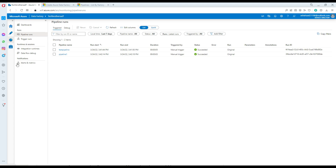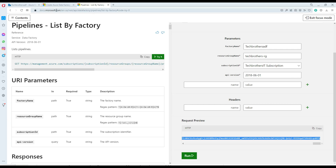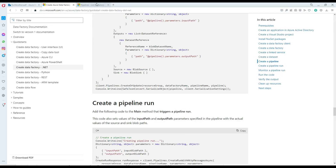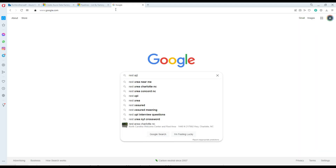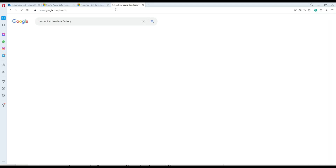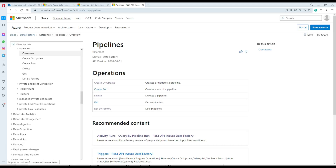In Pipeline Runs right there, there are two pipelines I have executed in the past — Pipeline and Pipeline 1. Now this is all information I can use from the portal, but Microsoft also provides a REST API where you can gather that information and also create or delete components. So if you search for something like 'REST API Azure Data Factory' on Google, it brings you right here to docs.microsoft.com.